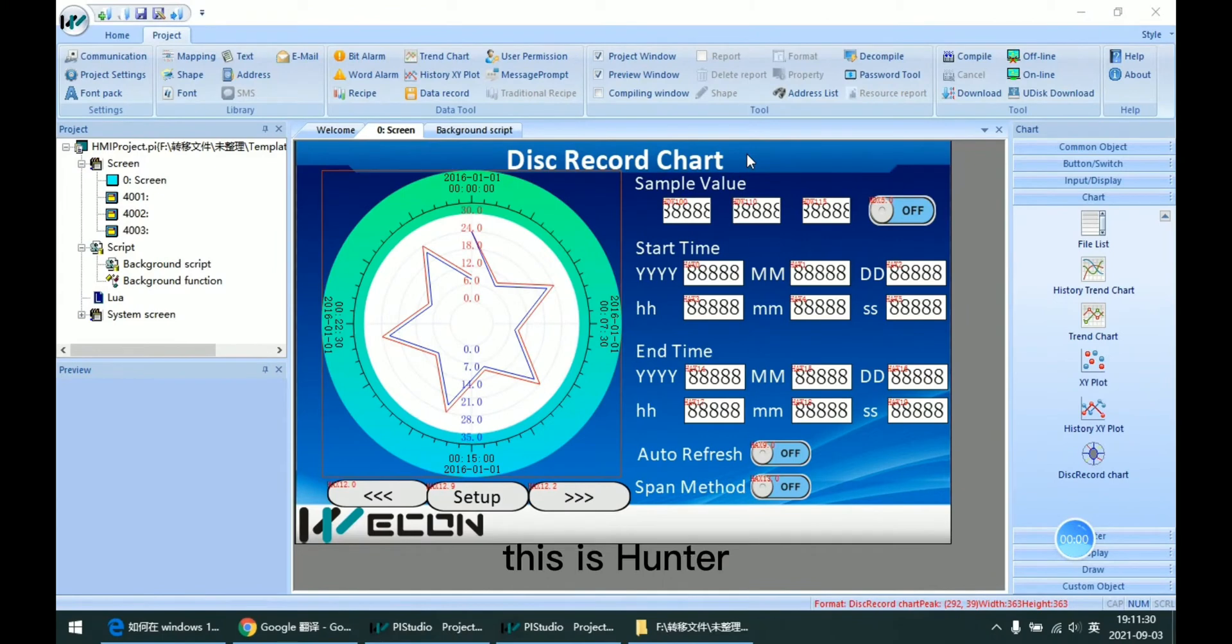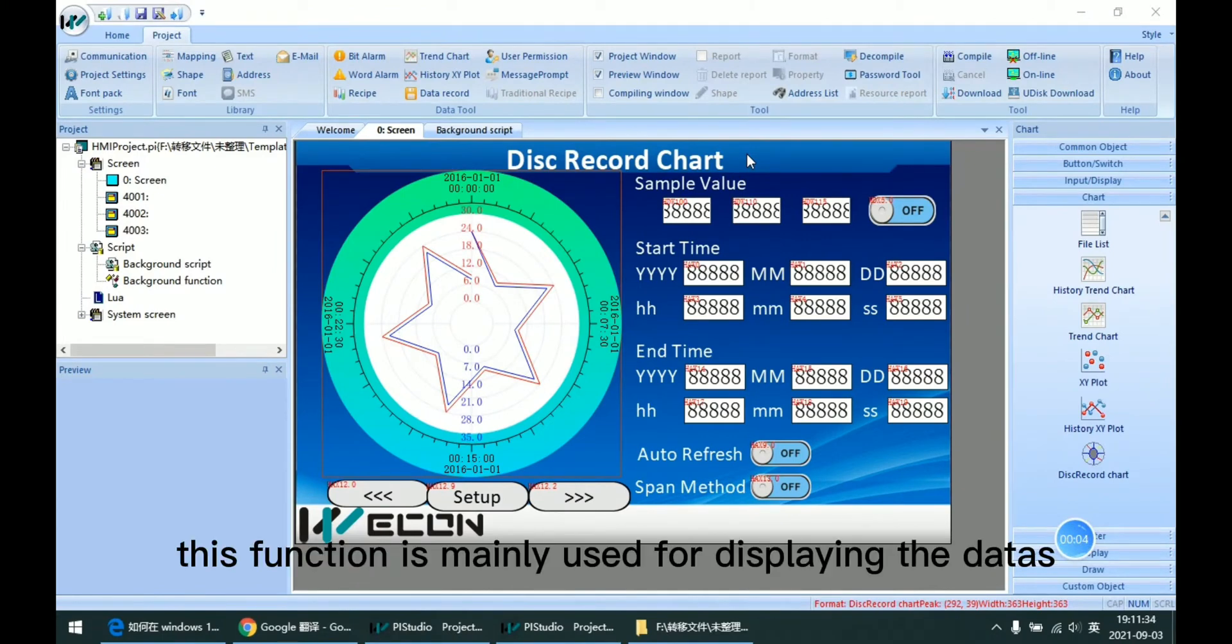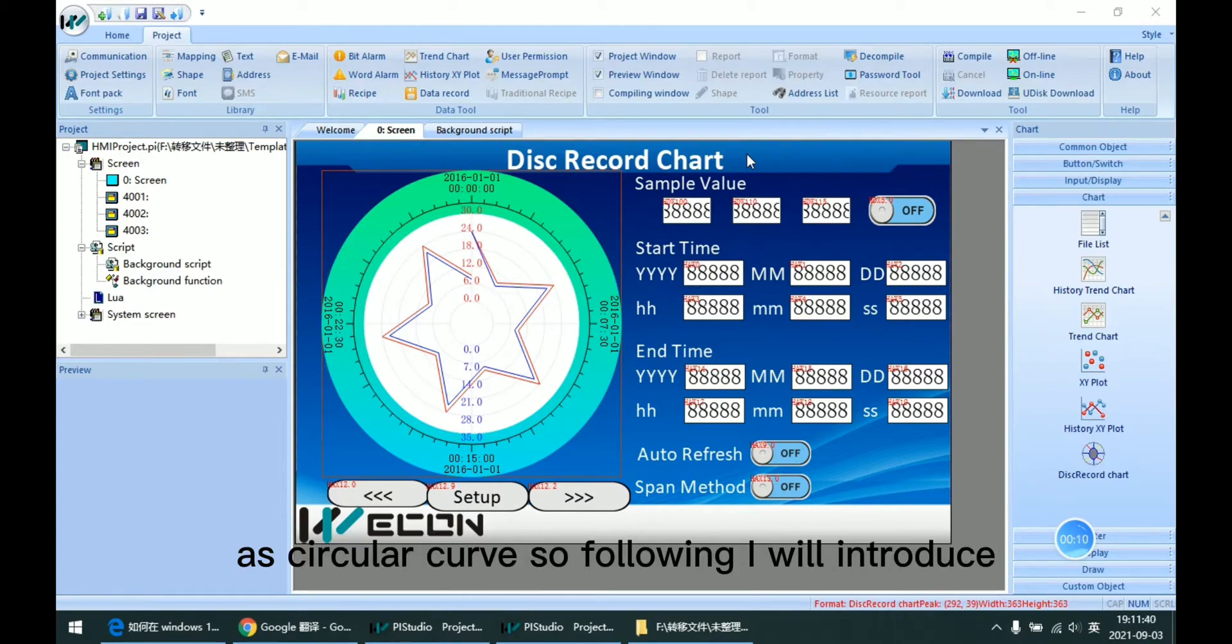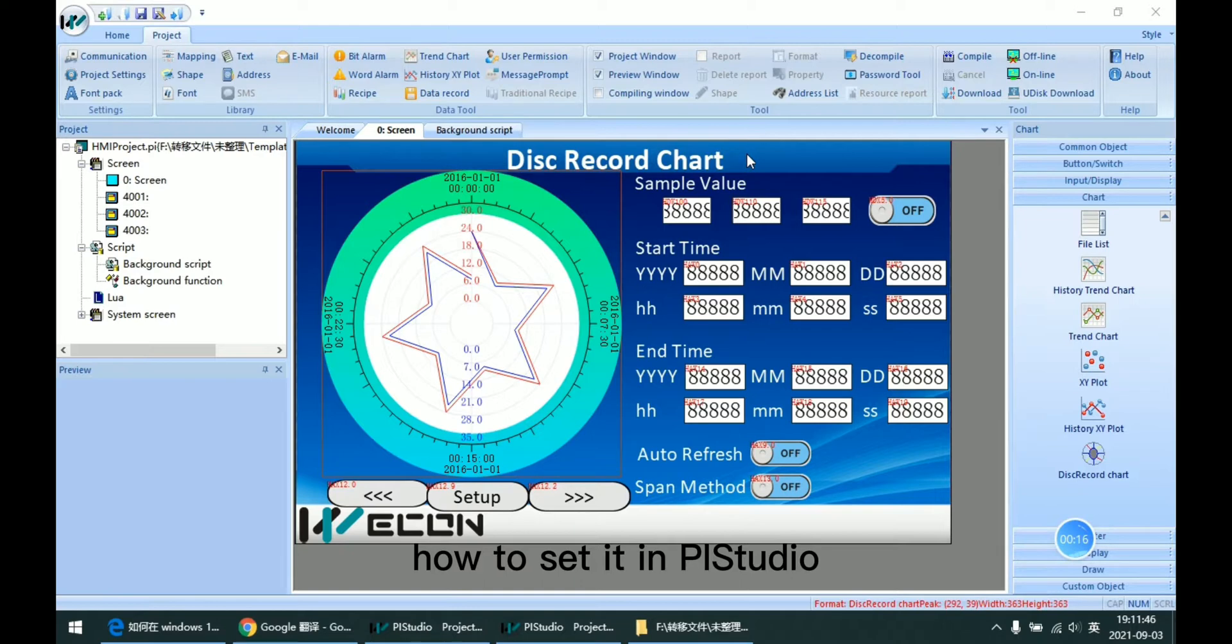Hello everyone, this is Hunter. Today I am going to talk about this record. This function is mainly used for displaying the data as circular curves. So following, I will introduce how to set it in PI Studio.